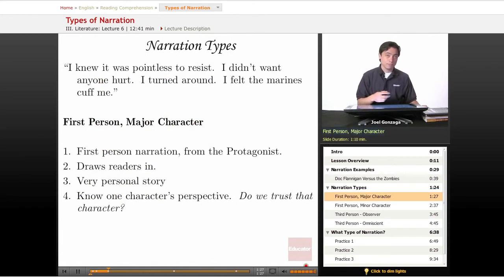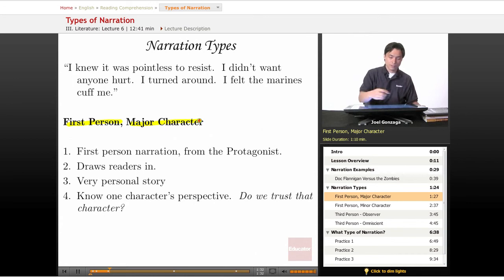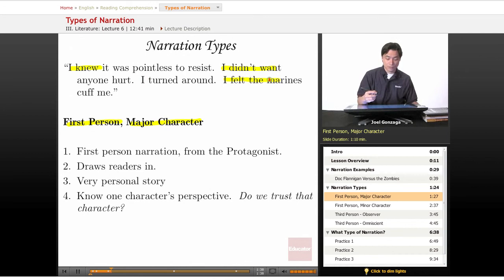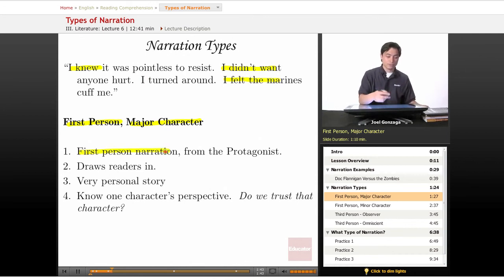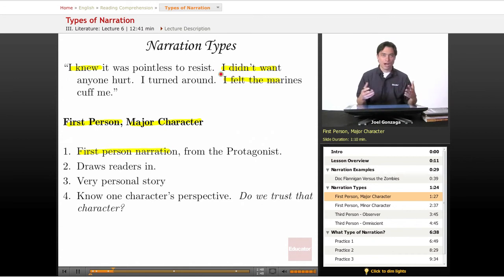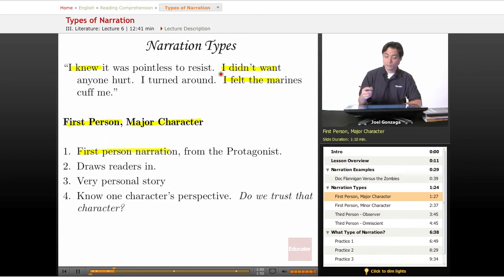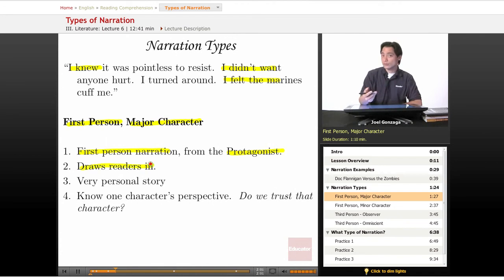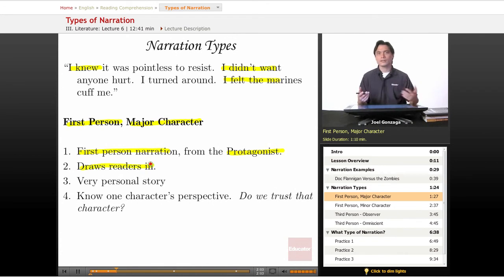The first type of narration is what we call first-person major character. For example: 'I knew it was pointless to resist. I didn't want anyone hurt. I felt the Marines cuff me.' With first-person narration, they're going to say 'I saw this' or 'I knew this was going on.' We're going to use that first-person pronoun all the time, and we experience the story through the mind of the protagonist. What's great about this is that it really draws readers in and tells a very intimate and personal story.